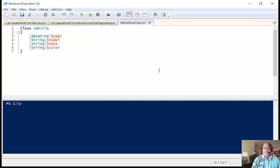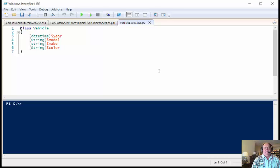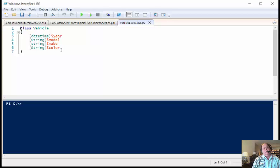we have things other than cars, such as trucks, four-wheel quadrunners, RVs, motorcycles or whatever. And all of these things are going to have a year, a model, a make, and a color.